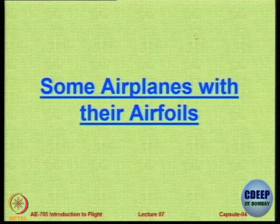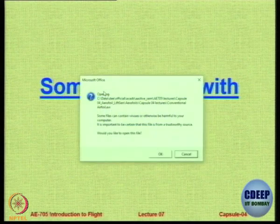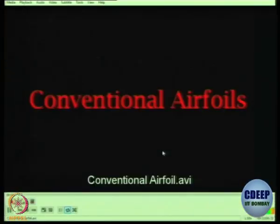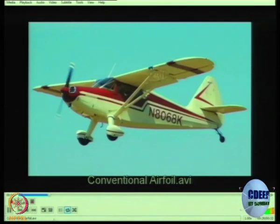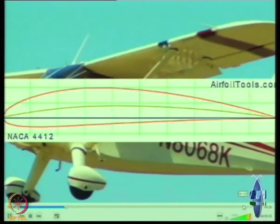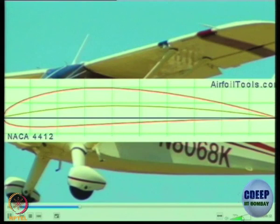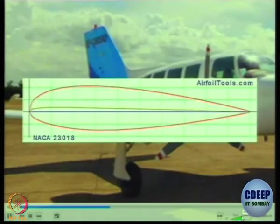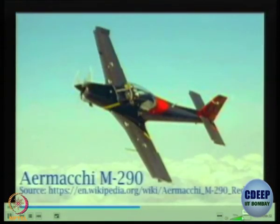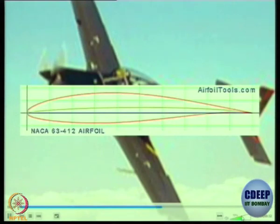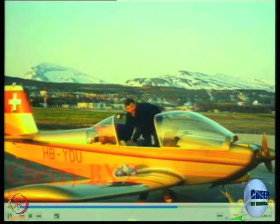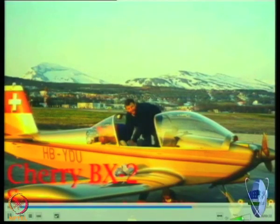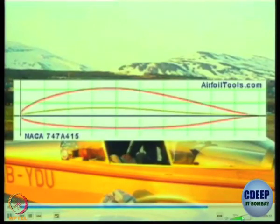Let us take a small look at some airplanes and their aerofoils. This is a video showing a few conventional aircraft: the NACA 5-series 23018, the Italian Aermacchi, and the NACA 6-series — a popular aircraft for general aviation.